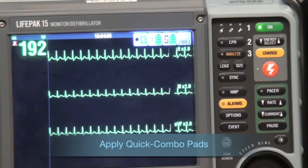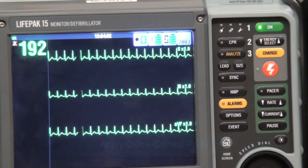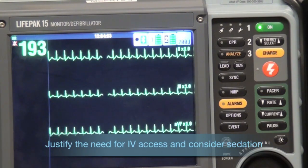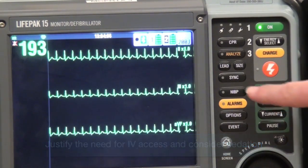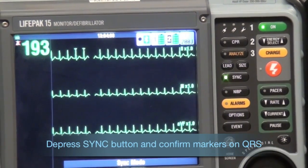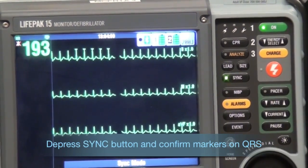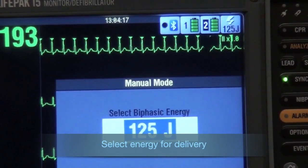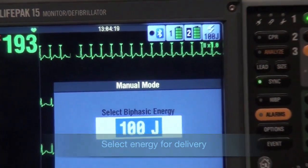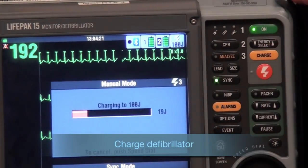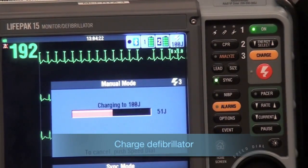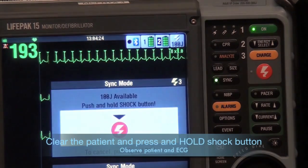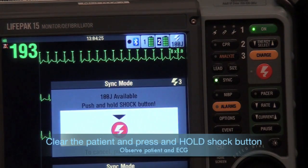When the sync option is engaged on a defibrillator and the shock button pushed, there will be a delay in the shock. During this delay the machine reads and synchronizes with the patient's ECG rhythm. This occurs so that the shock can be delivered with or just after the peak of the R wave in the patient's QRS complex.